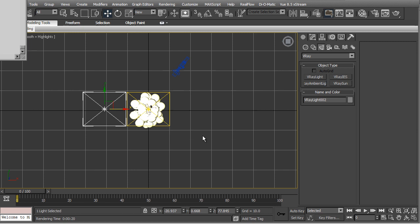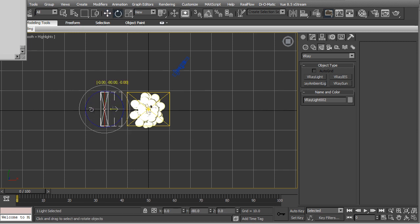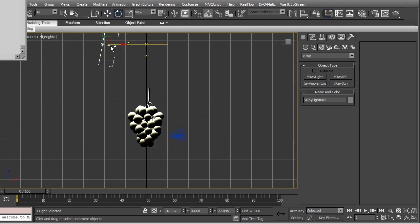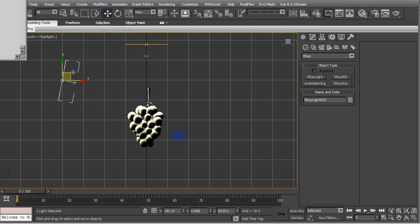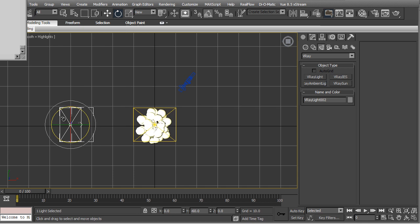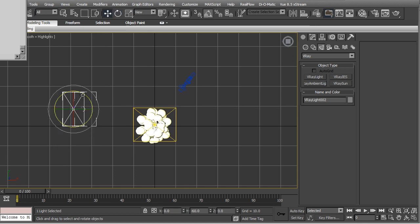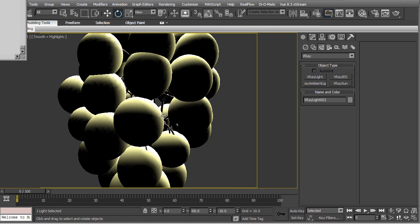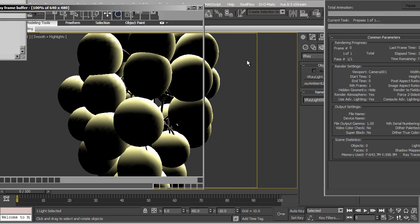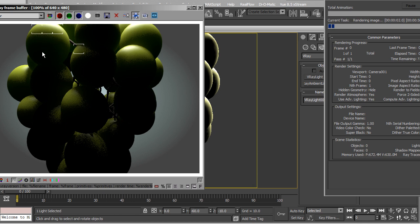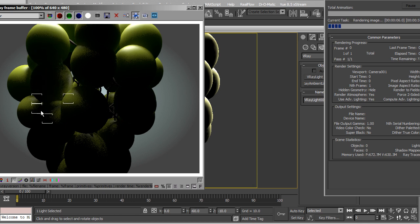I can just copy the light. One more light. And just better place it properly. Maybe from this side. Okay. Rotate it a little bit. And let's press render. So that will act as a fill light.